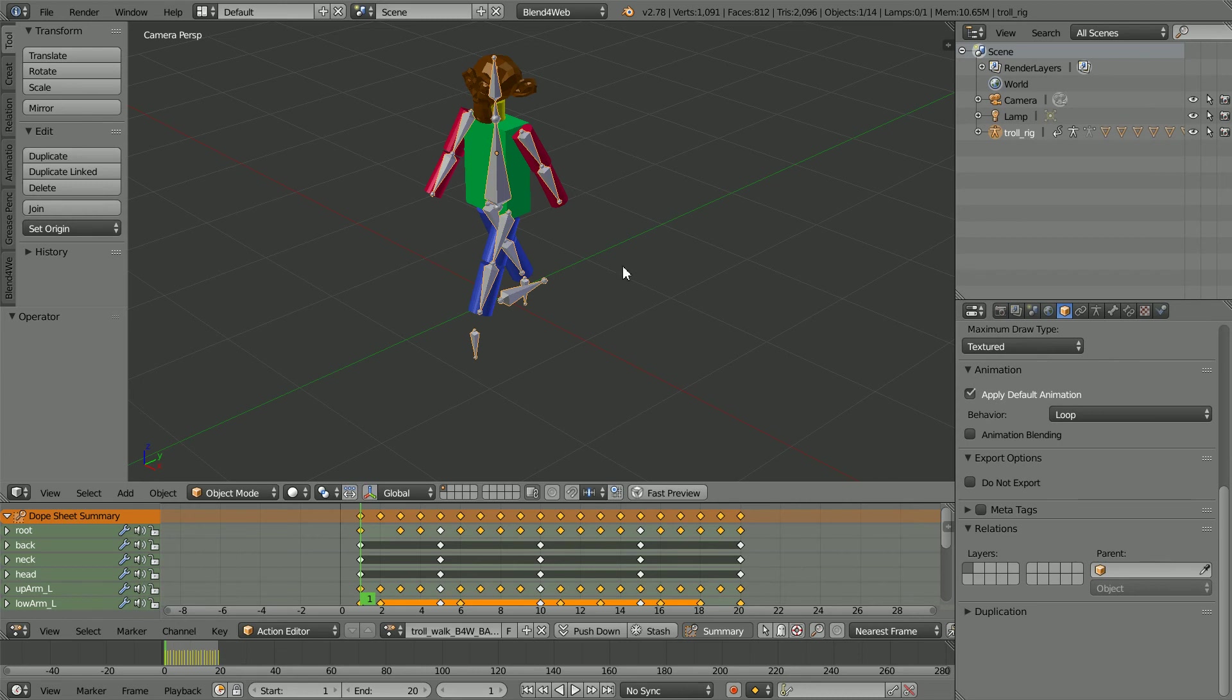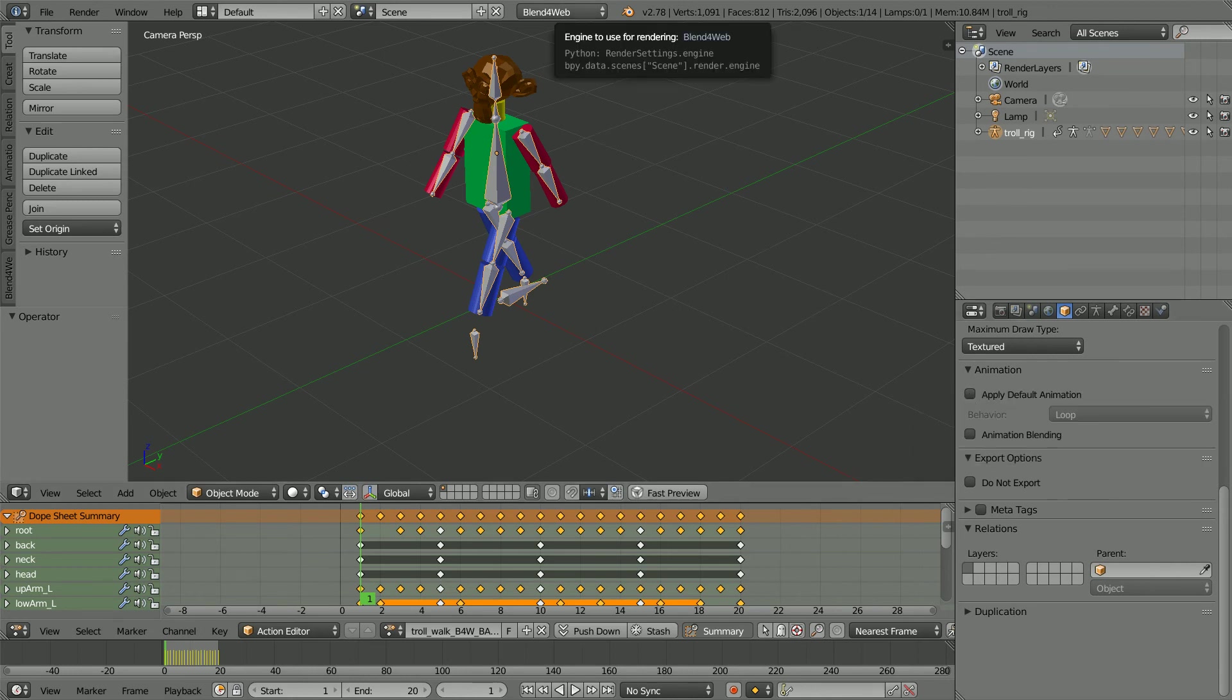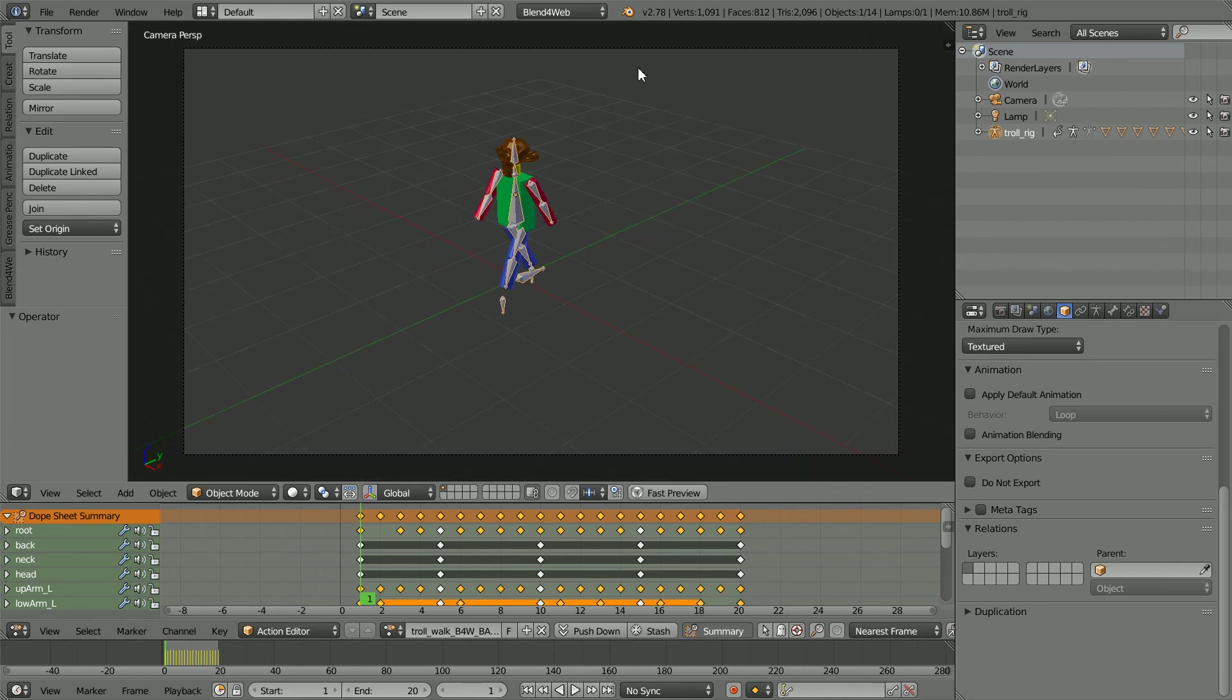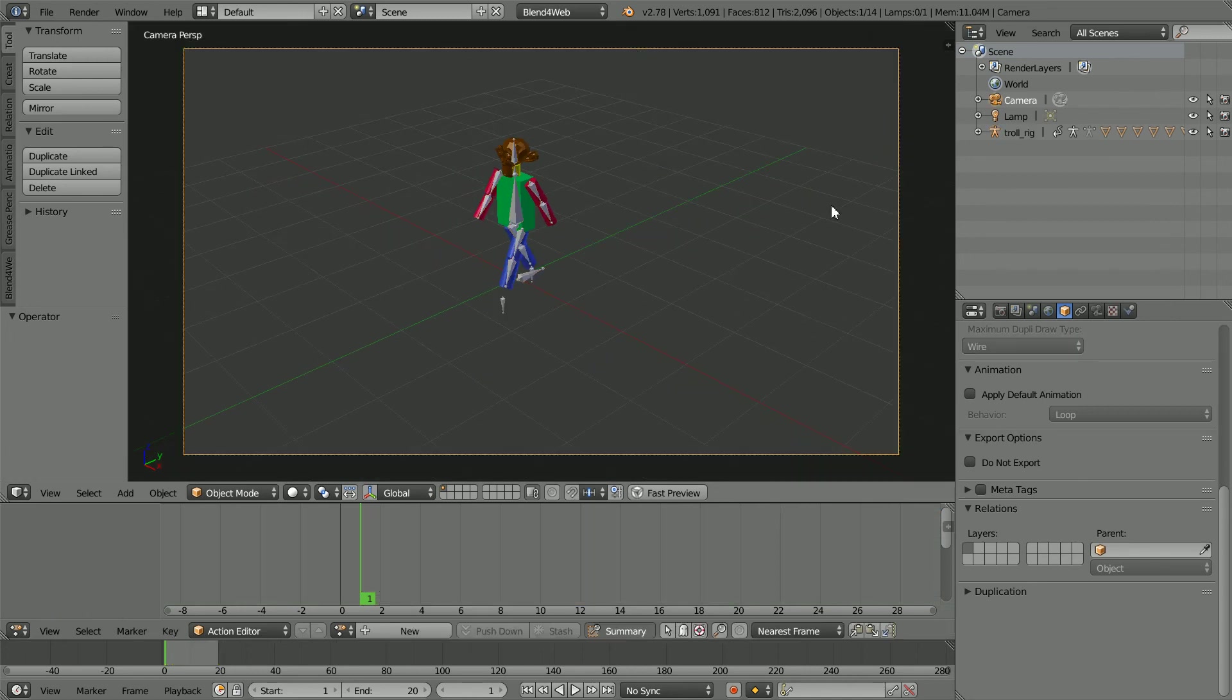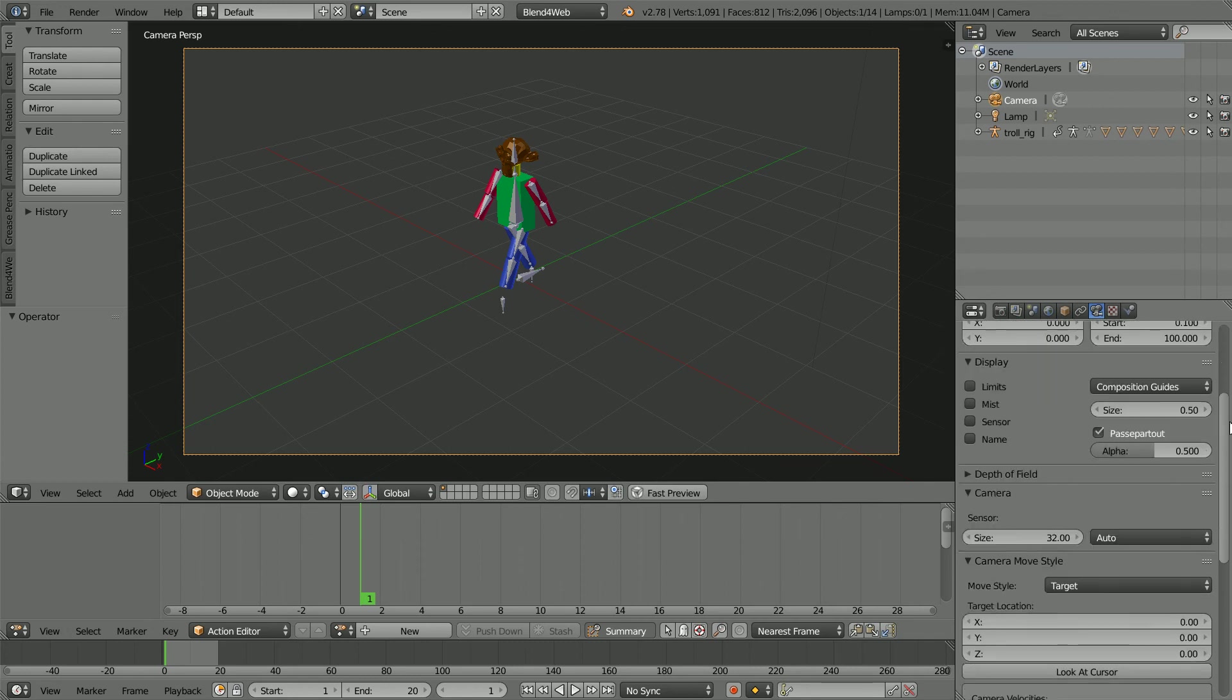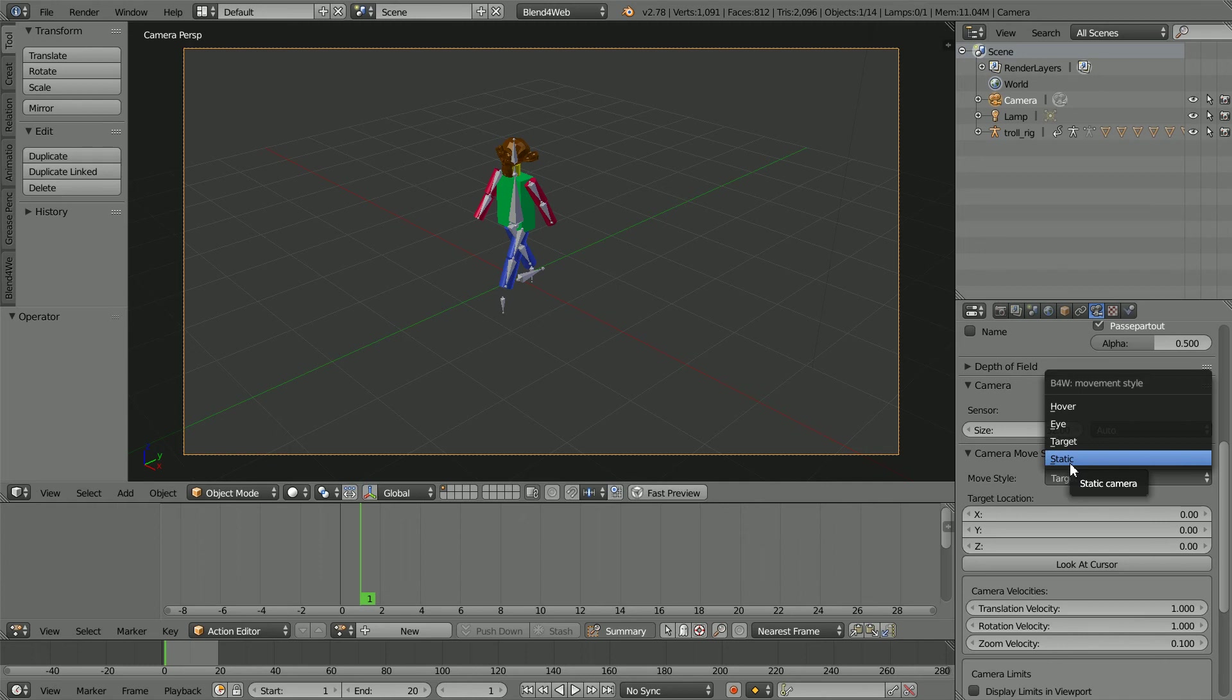Before I save the Blender file in the project folder, I'm going to uncheck Apply Default Animation. I want the script to control the animation. And if you want the code to constrain the camera so that it always looks at the character, then you have to change the Camera Move Style to Static. I'm not going to change it and I'll talk more about camera options in another tutorial.